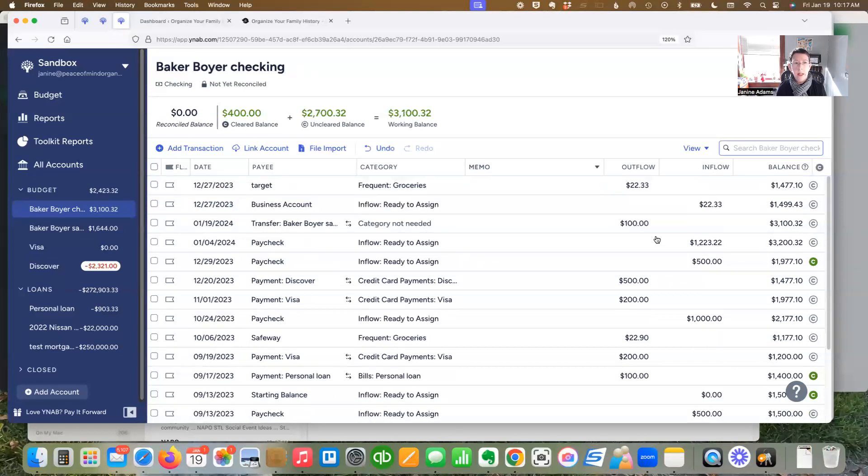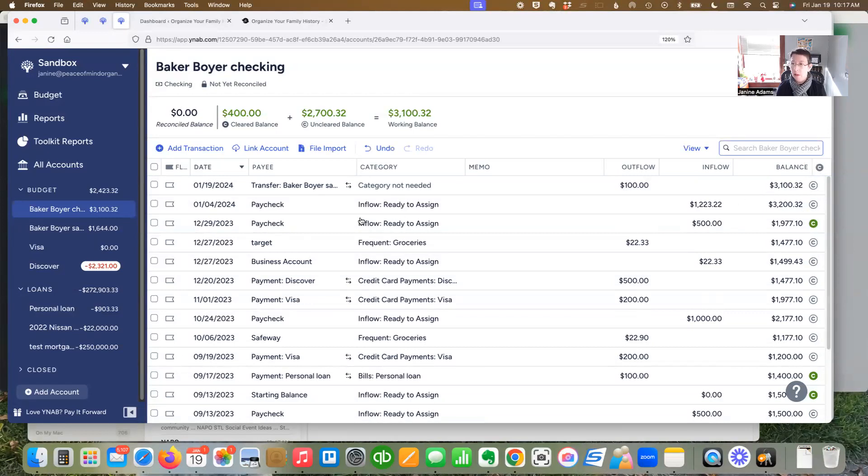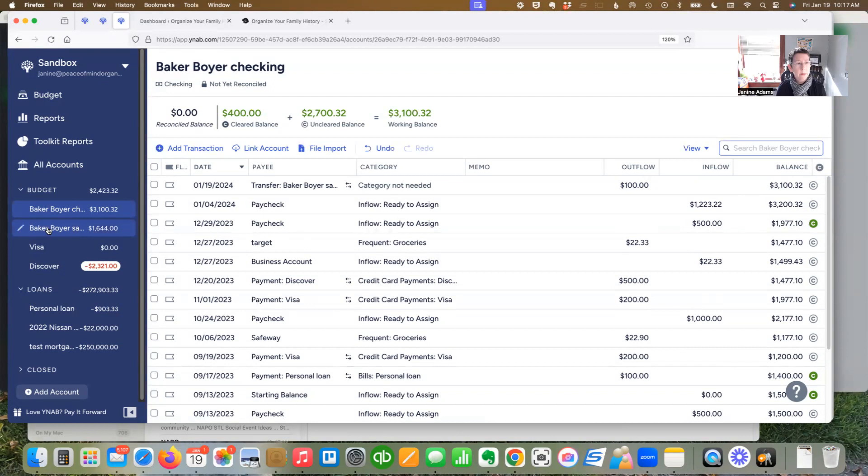Now, if I go to, you see that it's an outflow of 100 and my balance is reduced by 100. And if I look at my savings account, you see that I get a transfer of an inflow of 100.